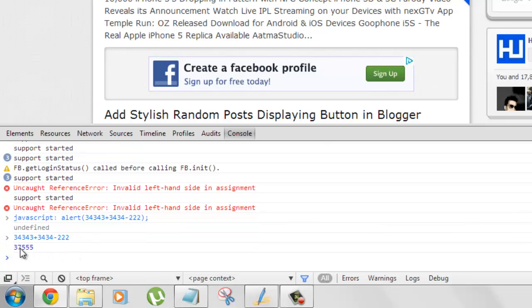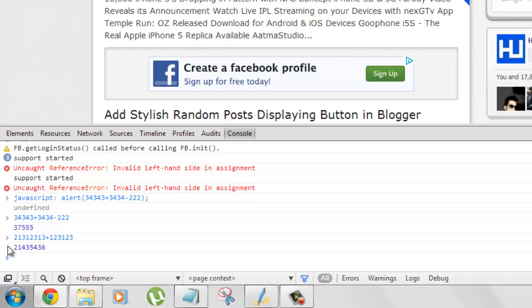and hit Enter, and you'll get the answer right here in the console. As soon as you enter your calculation, it's done—it's the easiest way.